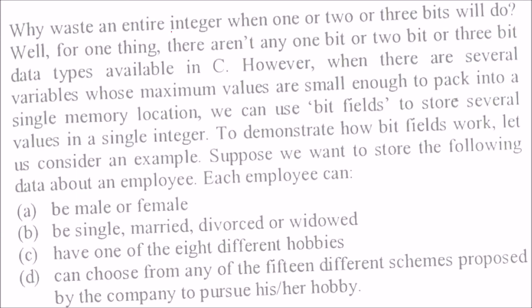So we are actually wasting an entire integer for that. But when we have these kinds of situations, there is a possibility where we can pack these values in a single memory location. For that we use bit fields.